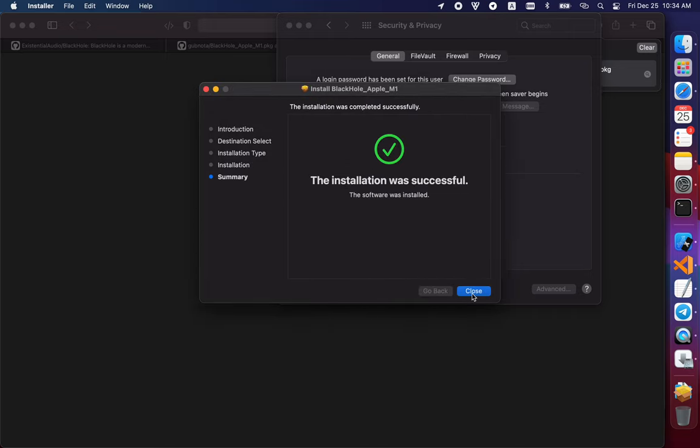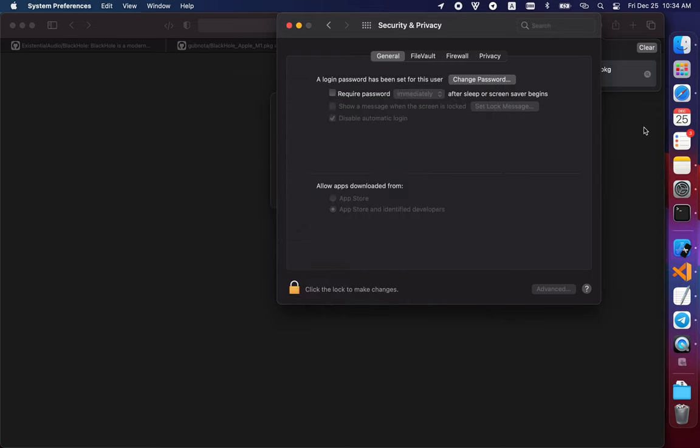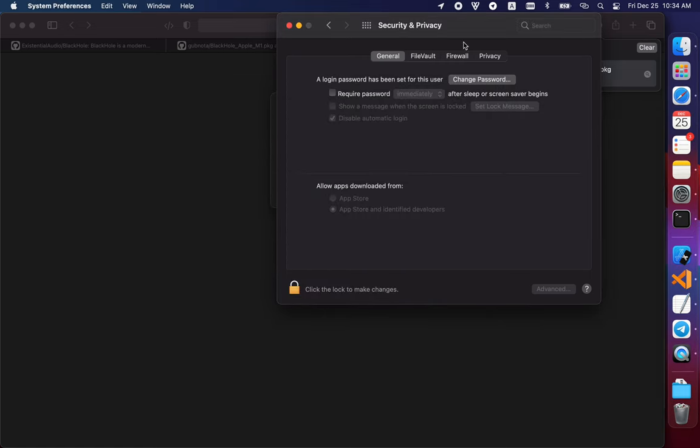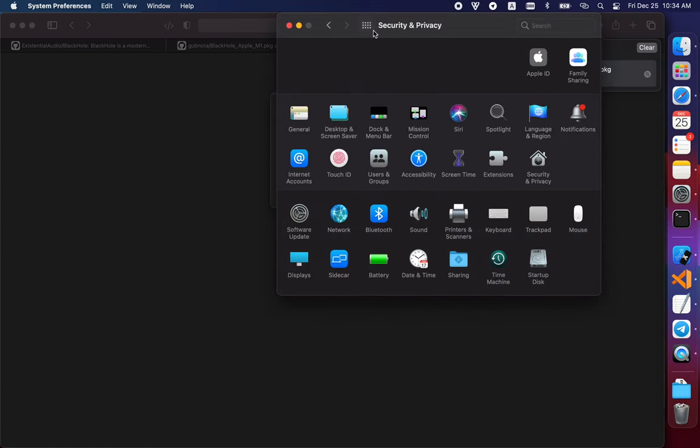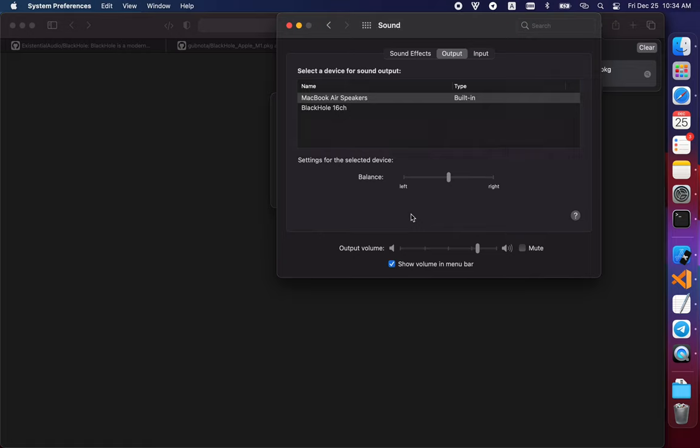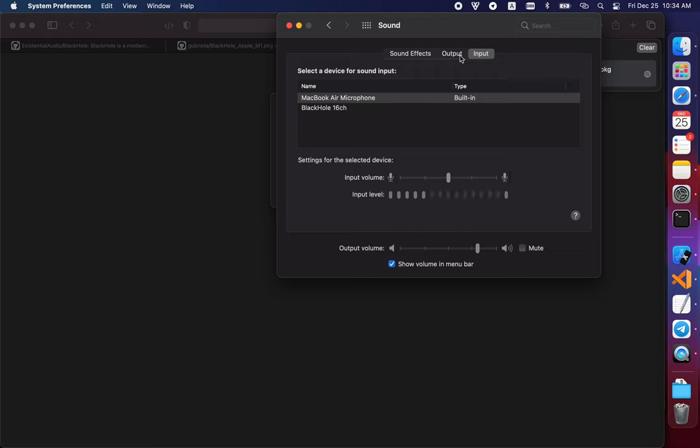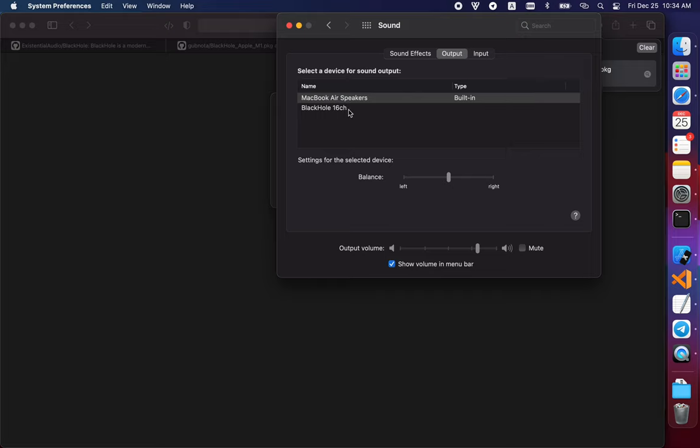After you've installed it, go to Settings, then choose Sound. You'll see Black Hole 16 channels available for both output and input. You can choose between them. In this case, you need to set your output as Black Hole 16 channels.